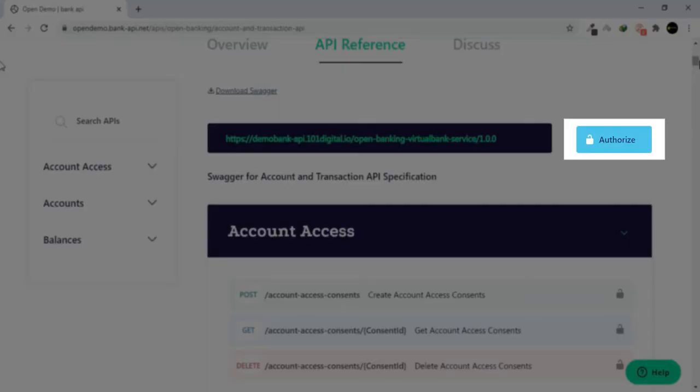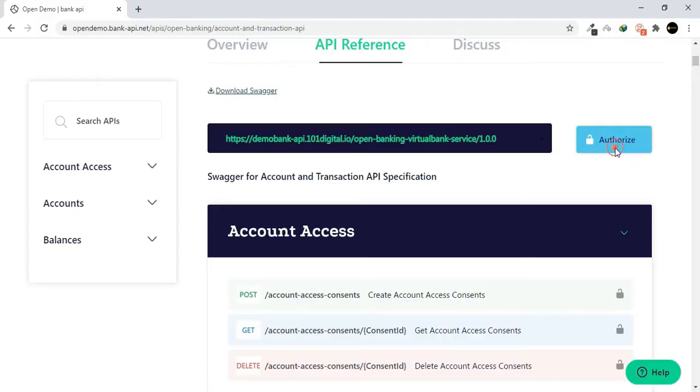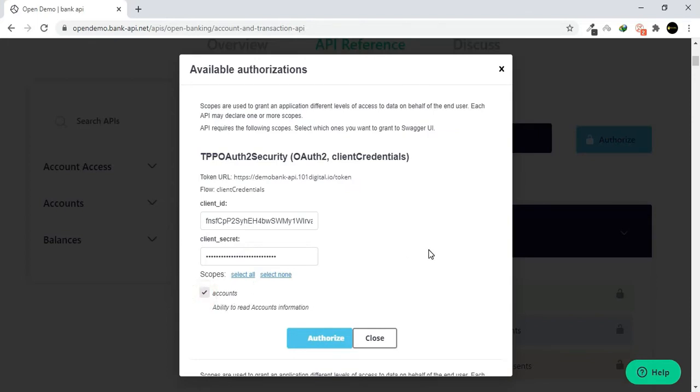Click the Authorize button to authenticate the user and obtain an account access consent. Check accounts under TPPO and click Authorize.